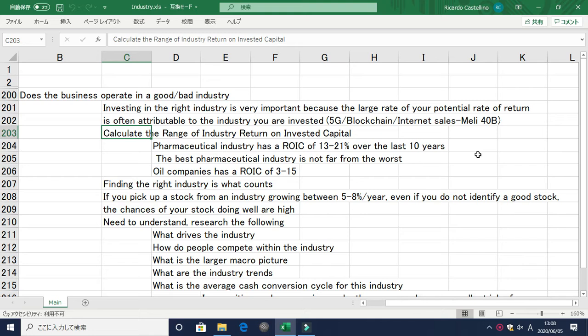For example, if you invest today in internet sales companies, due to the growth of this industry, even if you invest in smaller companies, there's a high chance you will do well. There are also examples of investing in 5G and blockchain companies as well.